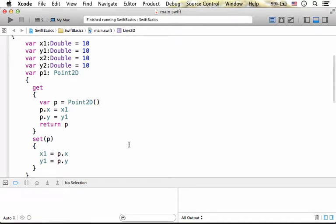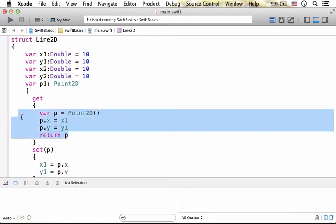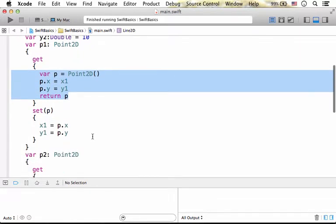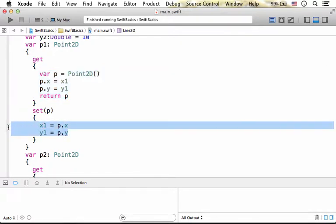Computed properties are properties that when we try to get their value, then a specific code segment is executed. When we try to assign them with a value, then another specific code segment is executed.